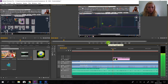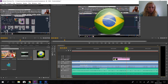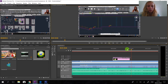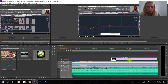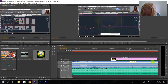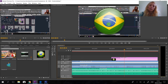So it fades in and then we are going to make it disappear too. We can select the keyframes, hold Shift, and drag to make the timing bigger. Then we use a Motion keyframe — Scale — click on the flag, and play to see the result.